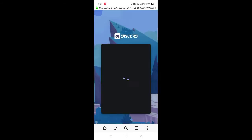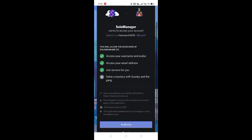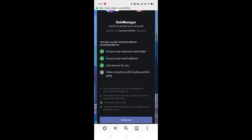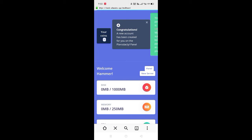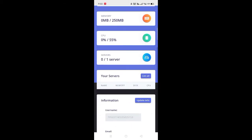First, go to the given link below and authorize your account with Discord. After authorizing, you will get like this.